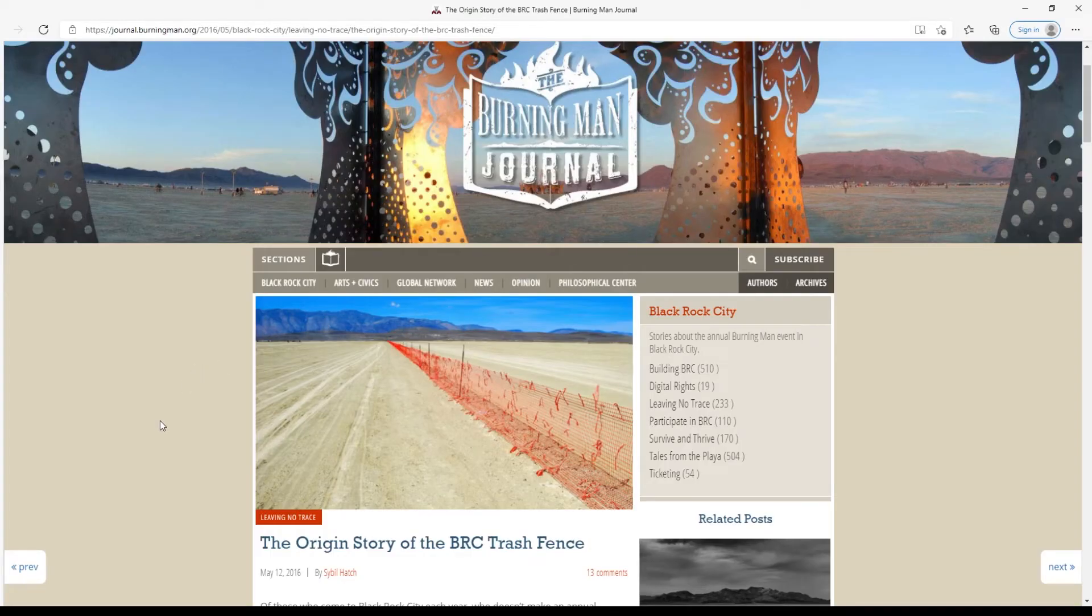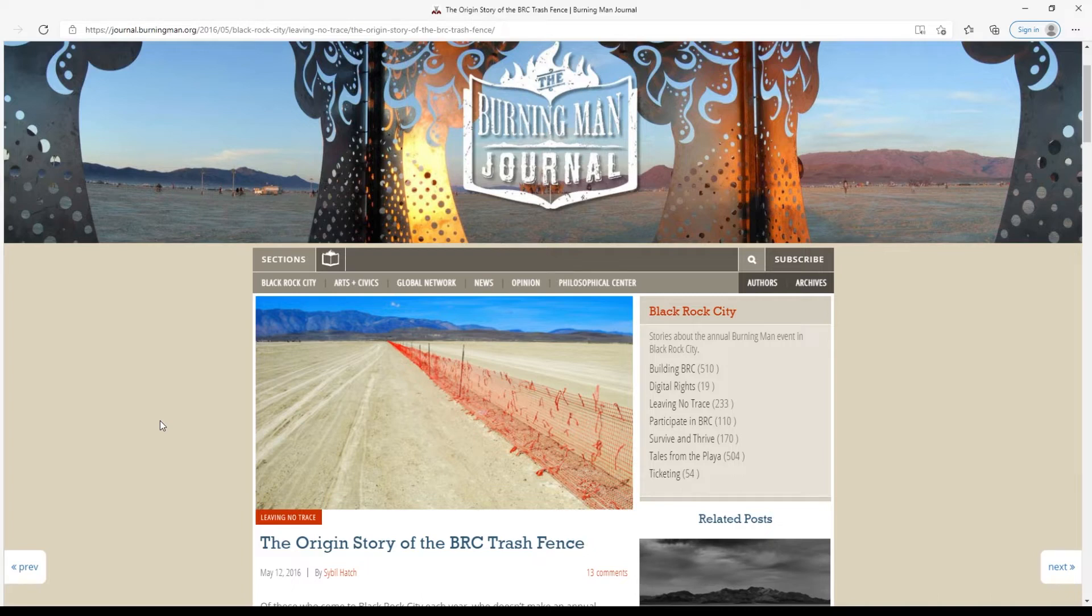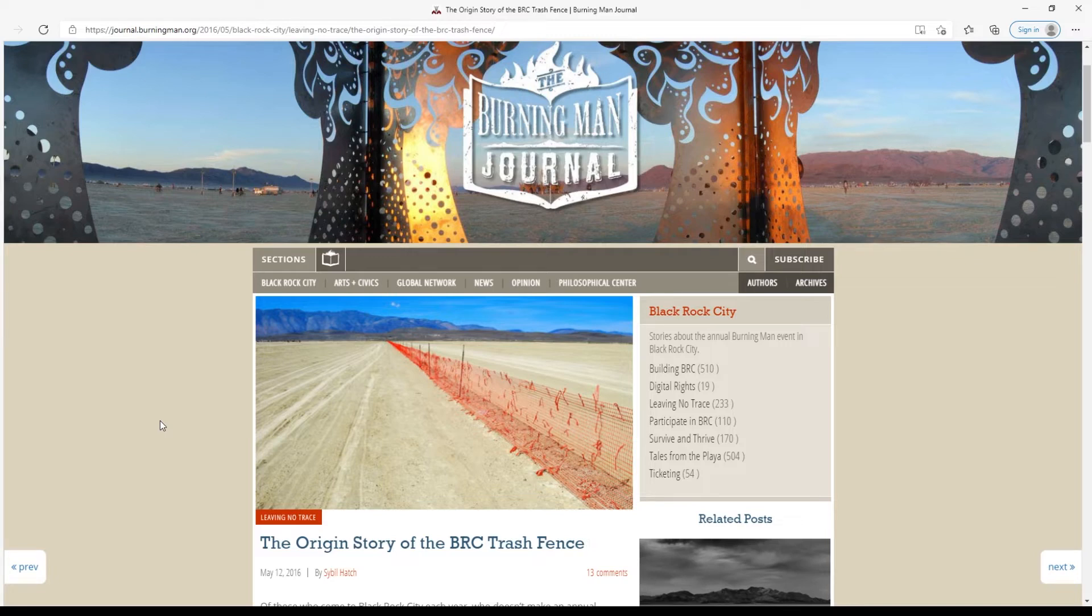Okay, so let's talk about this feature which we are debuting. Effectively, it is like the trash fence of the Virtual Burn. And by that, we mean it is a way in which we can clearly designate and set up that this is inside of a space that is decommodified.